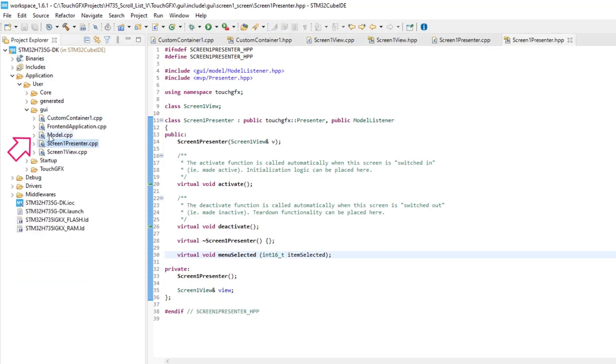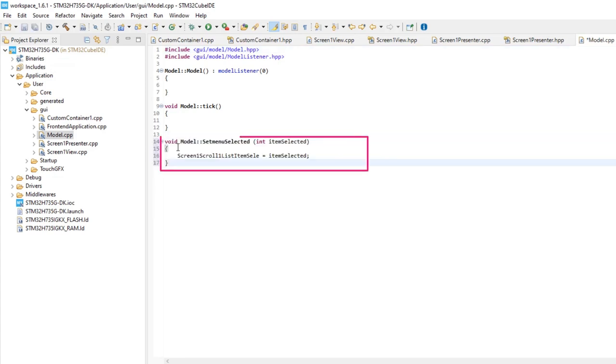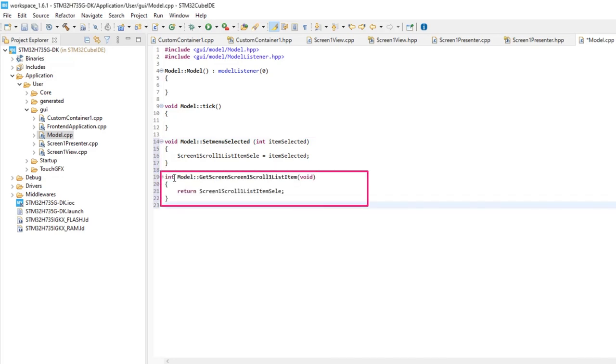Open ModelCPP file. Add a function that will store the item selected from the scroll list at Screen1. Then, add a function that will retrieve that item selected, so it can be accessed from other screens, like Screen2 in our case.